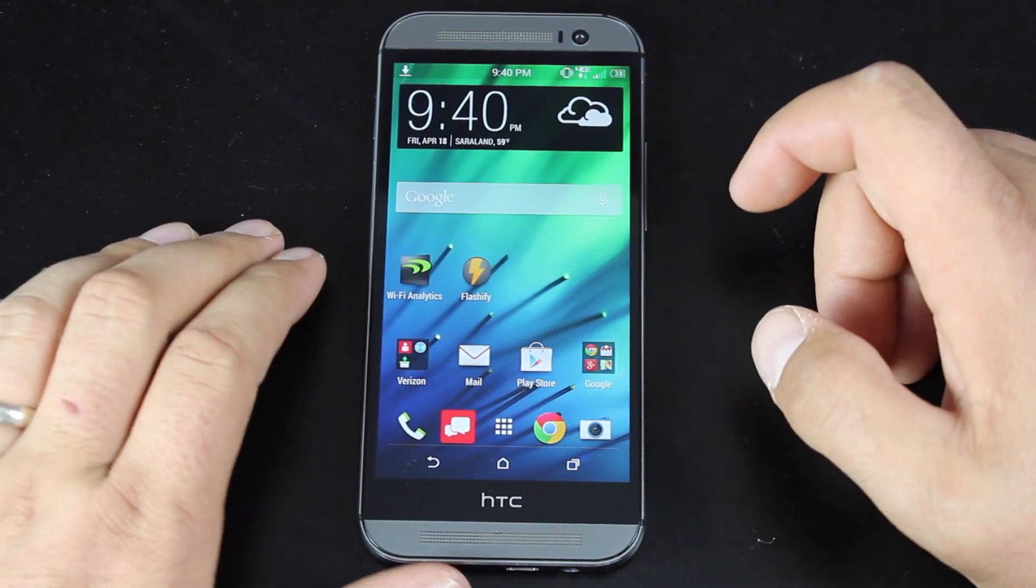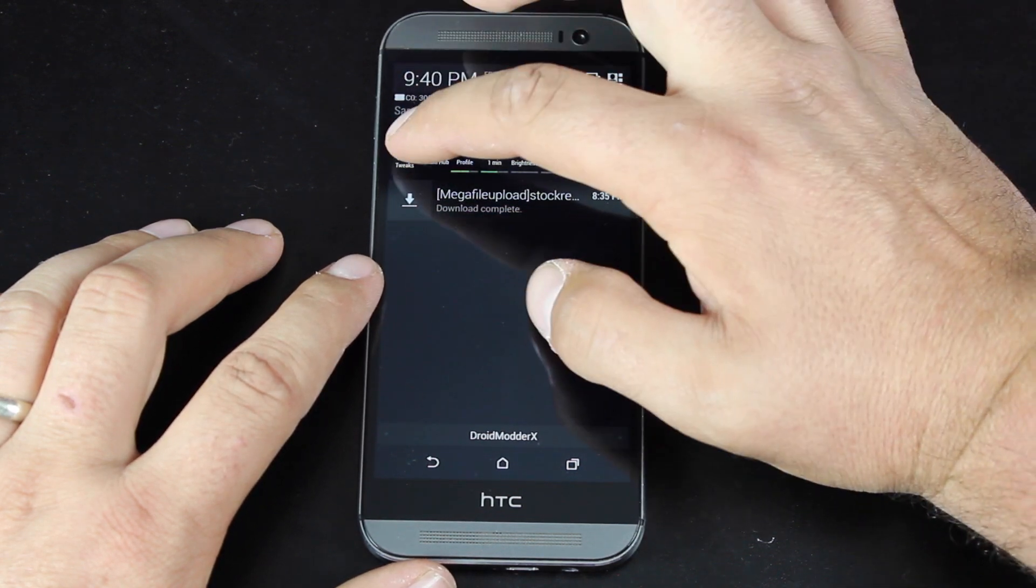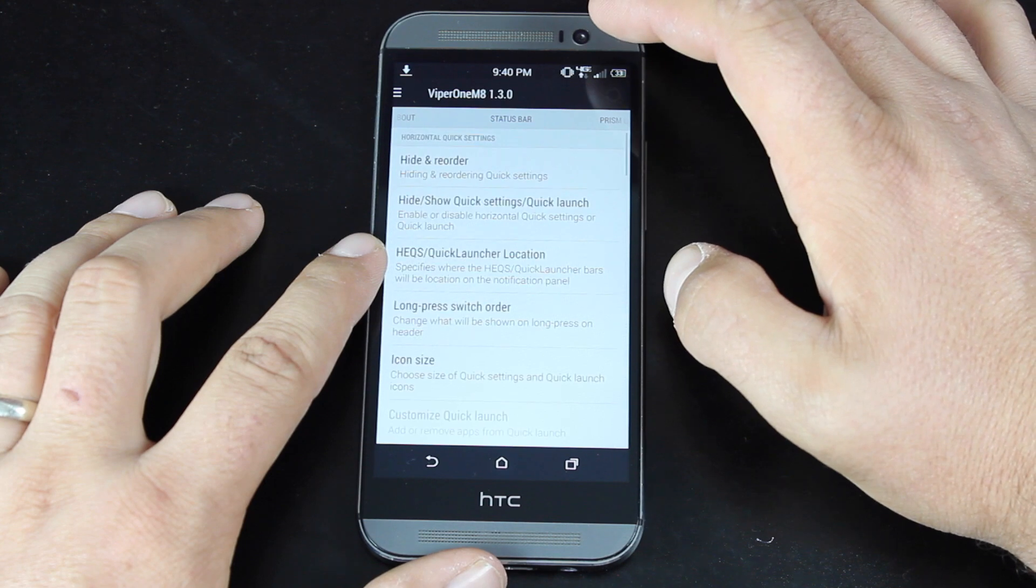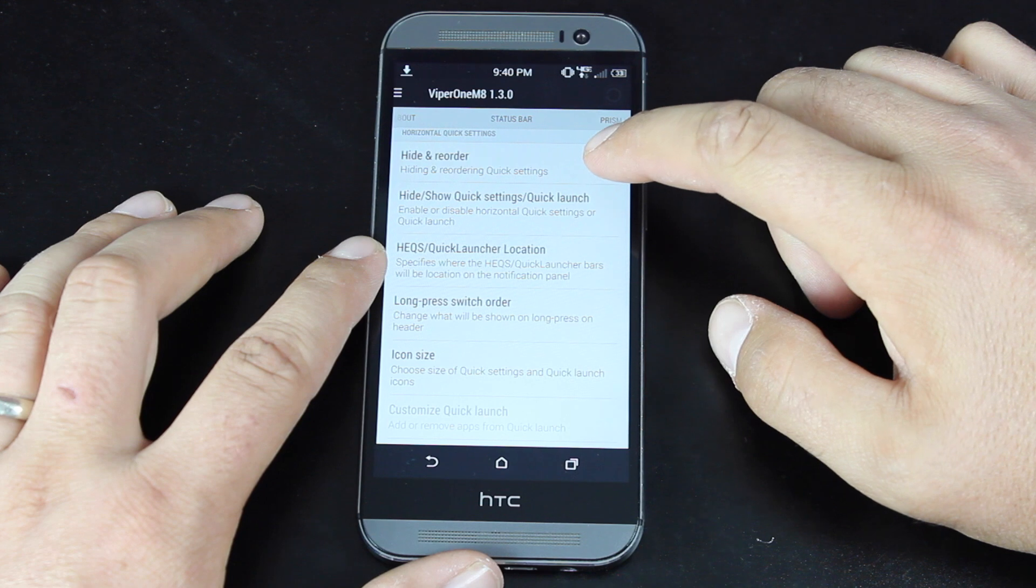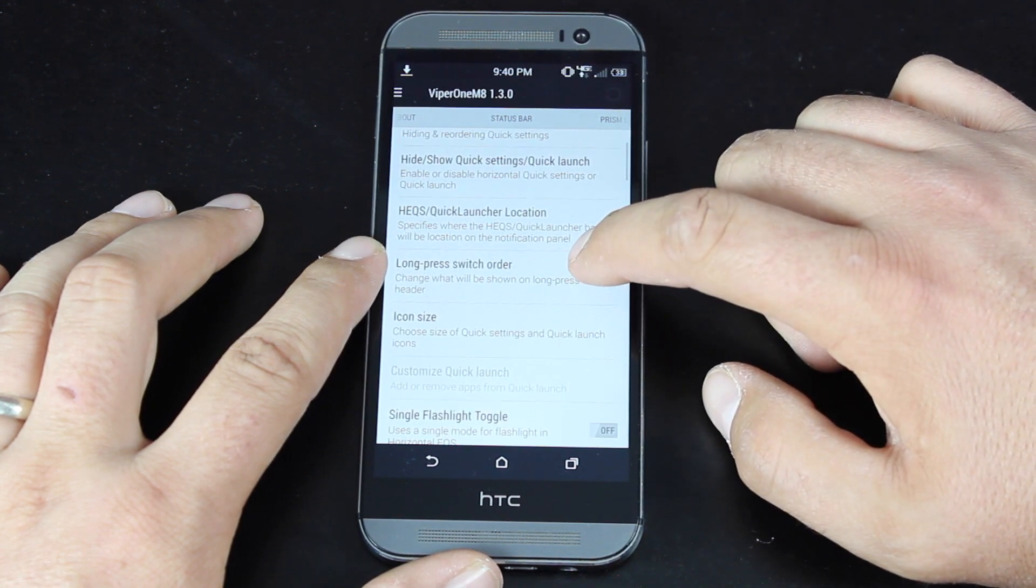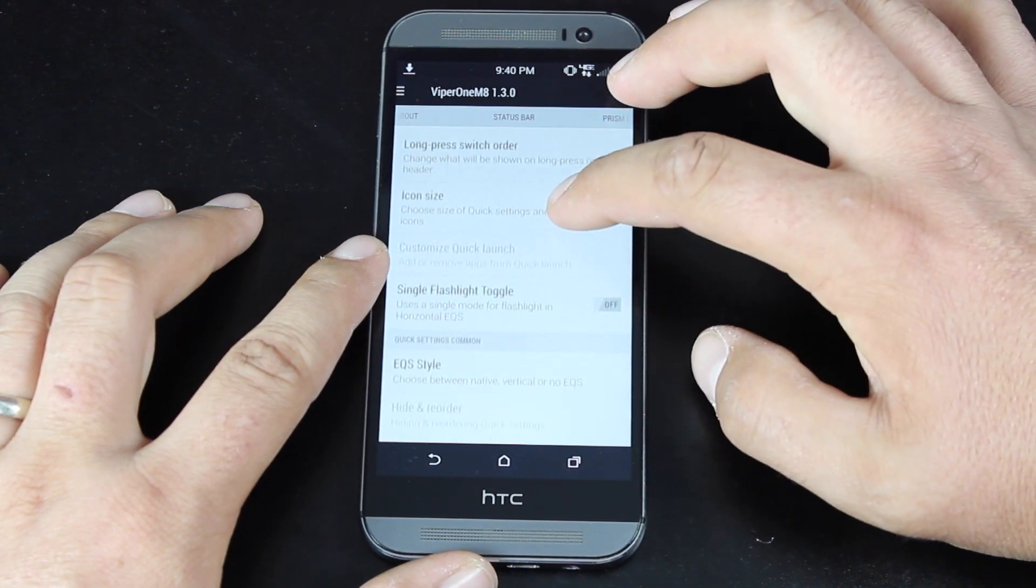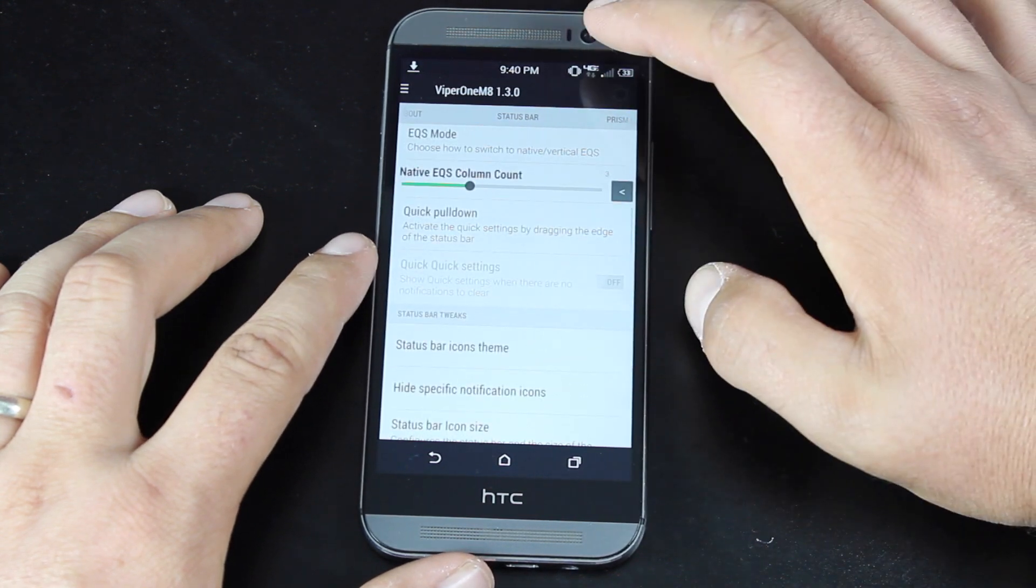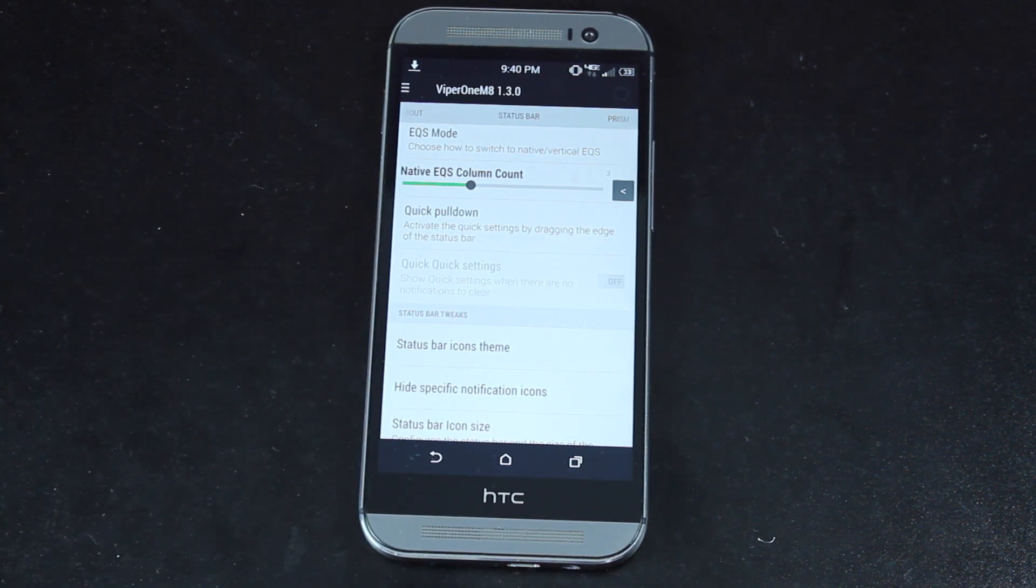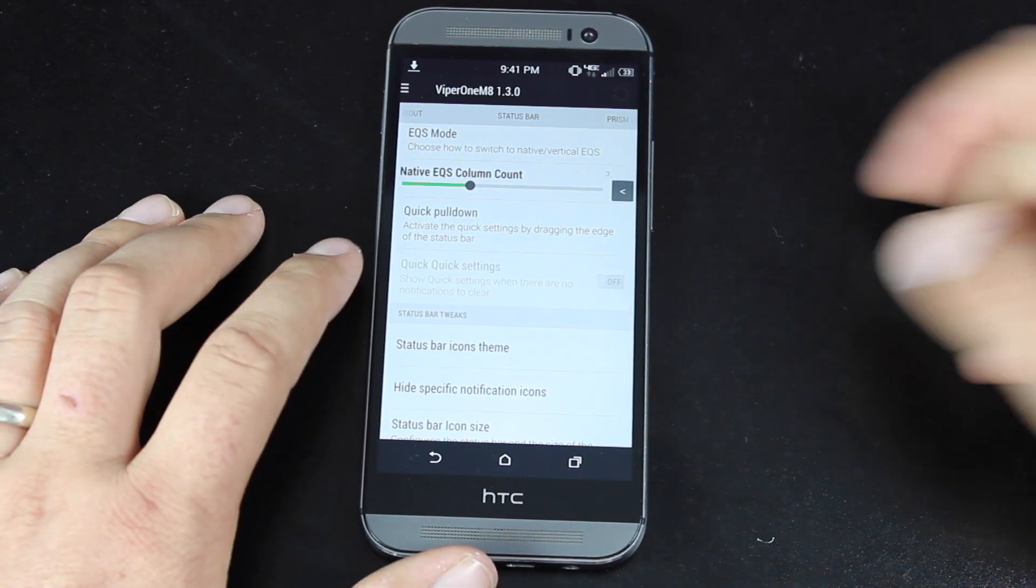So we'll dig a little deeper into the ROM itself. We'll slide down the notifications panel and go into the Venom tweaks. If we slide over, you have all kinds of status bar tweaks. You have some quick setting tweaks. You can hide and show the quick settings, quick launch, long press to switch the order. You can choose the icon size. You can include a single flashlight toggle. It would be hard for me to really cover everything in here. So we'll kind of just quickly cover the highlights of each of these because there's just so much included in the Venom tweak.